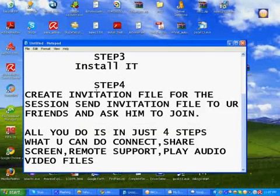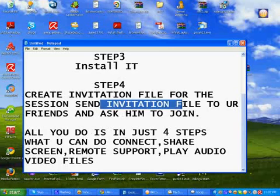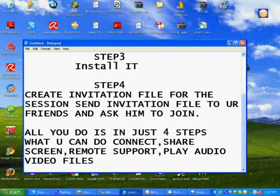All you can do this in just four steps. Create invitation file. Then send your file to your friend. Then ask him to join using your password. All you do is just four steps.